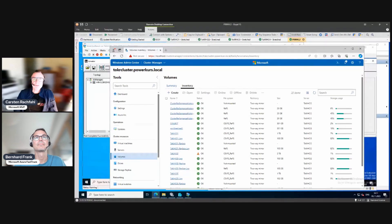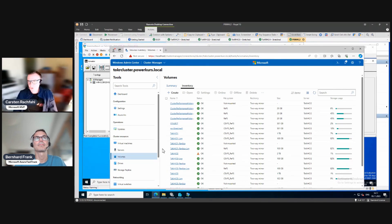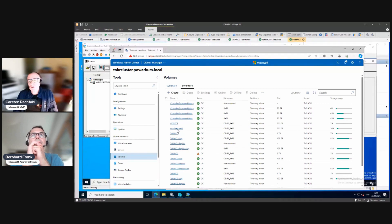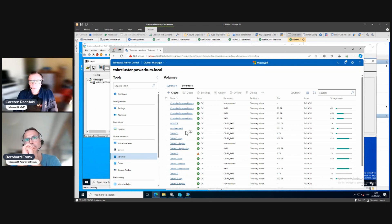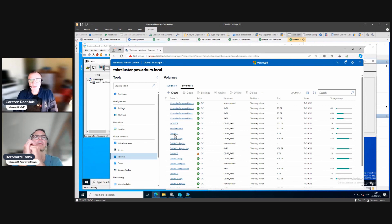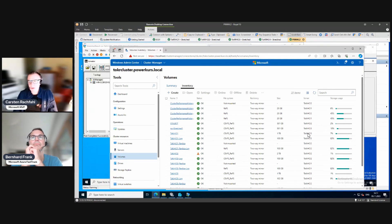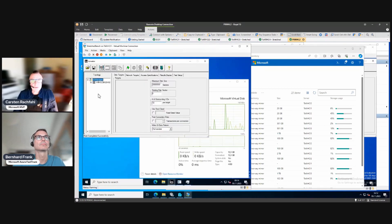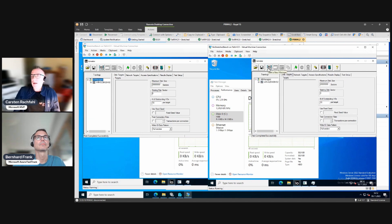We switch to the screen with Windows Admin Center showing a lot of volumes. We implemented the storage replica network constraints so that they use the right network cards. We have a non-stretched volume with a two-way mirror on the odd side, and we also have the stretched volume TOKR HCI1 with four volumes, also on the odd side. They are both presented on the same host.